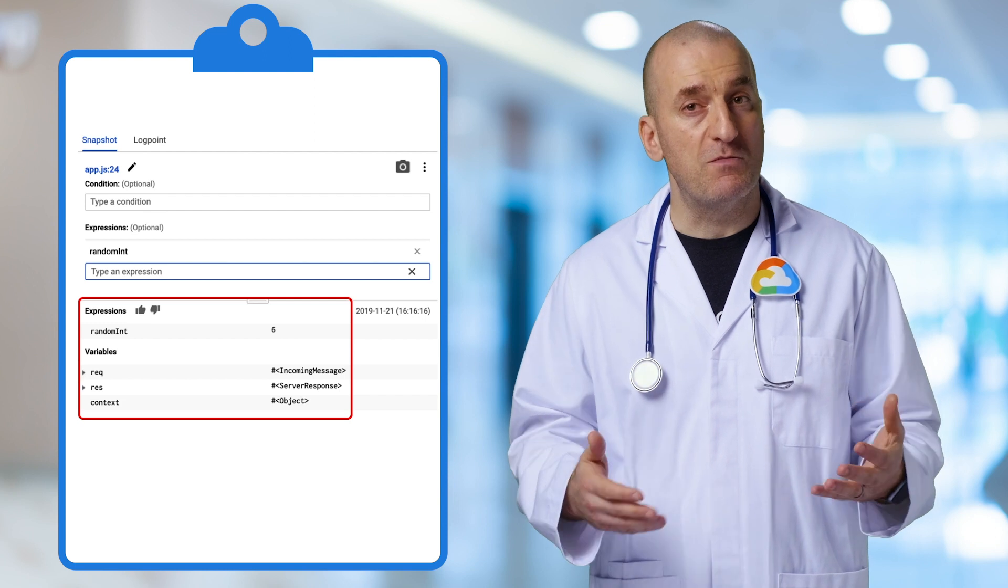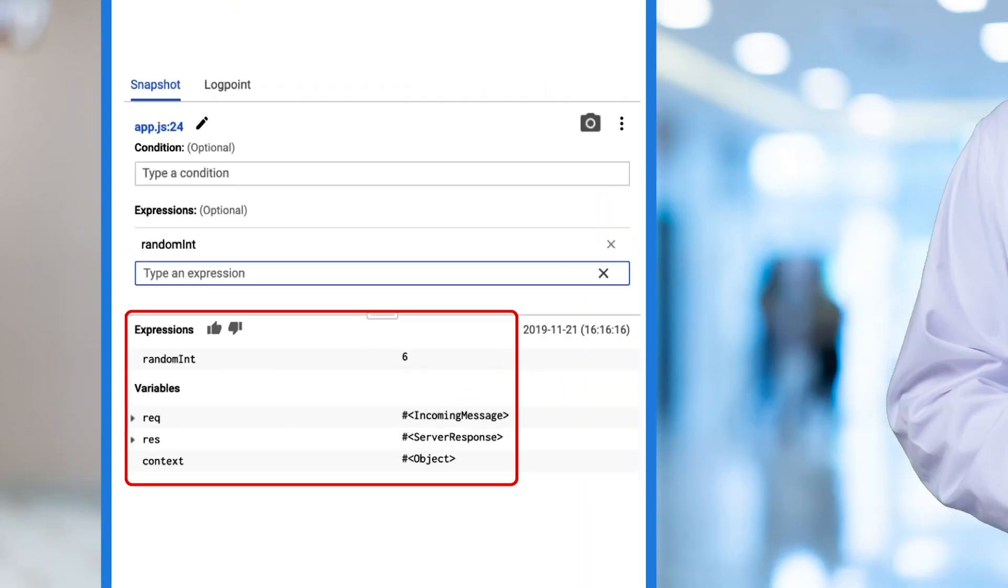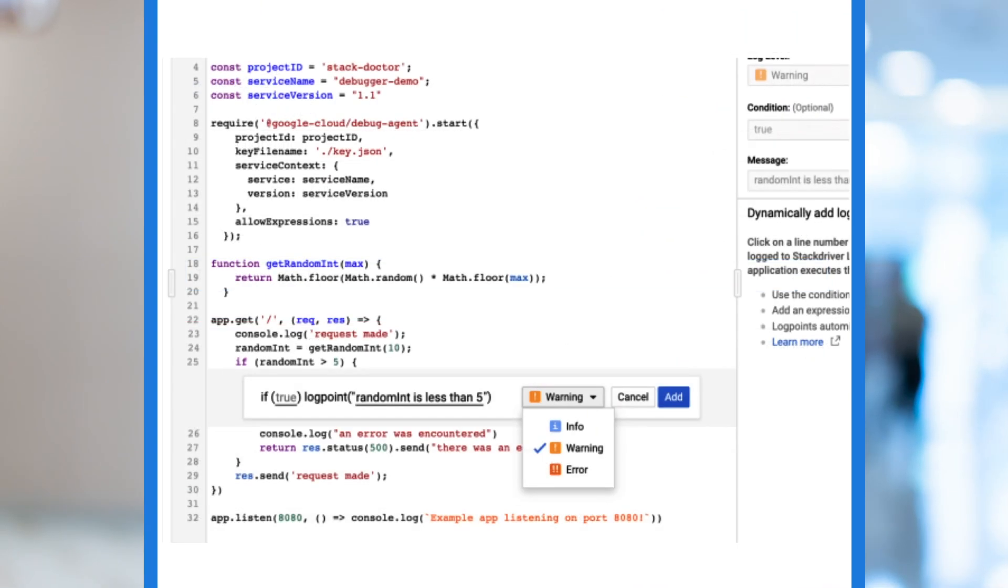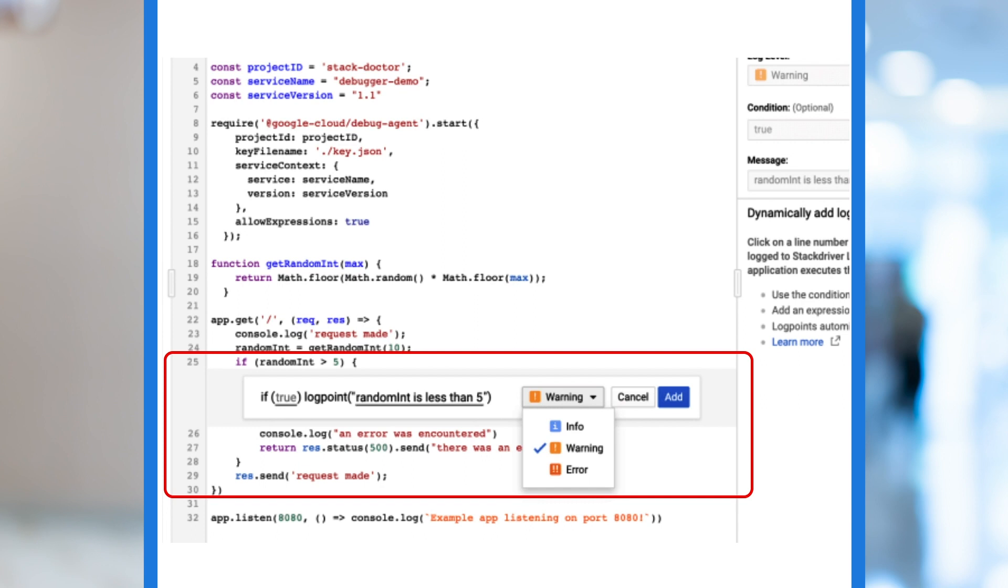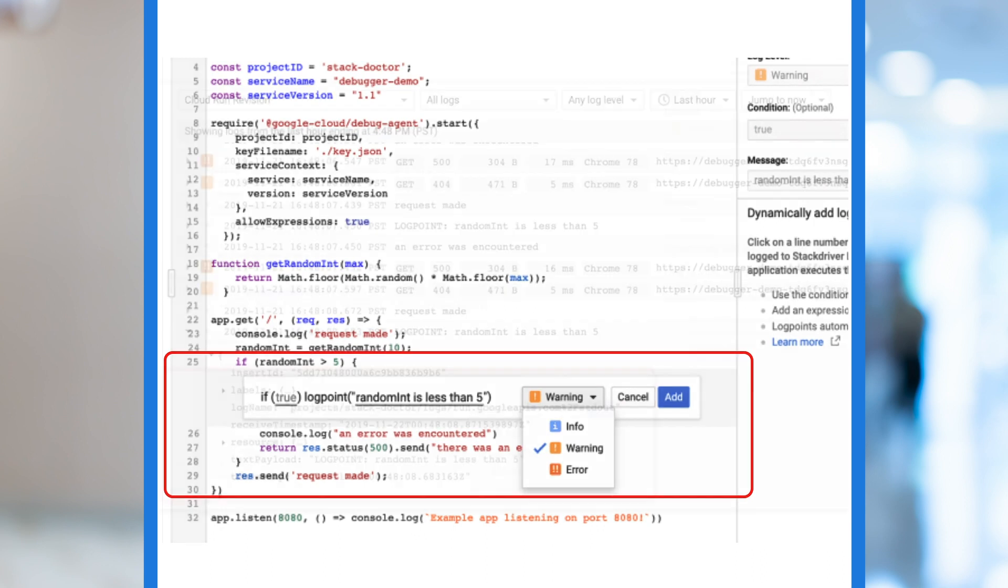Stackdriver Debugger also allows us to add logging on the fly. That is, to essentially create additional log entries that get ingested into Stackdriver logging. Adding one is as easy as switching to the log point tab, selecting a line of code, then specifying the message to be written. You could use this to log the value of a variable and then use the log viewer to see the value for each time the line of code is hit.